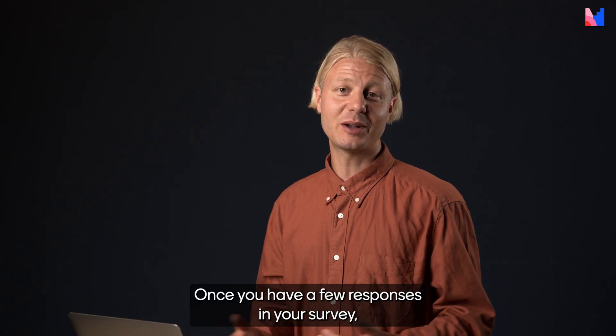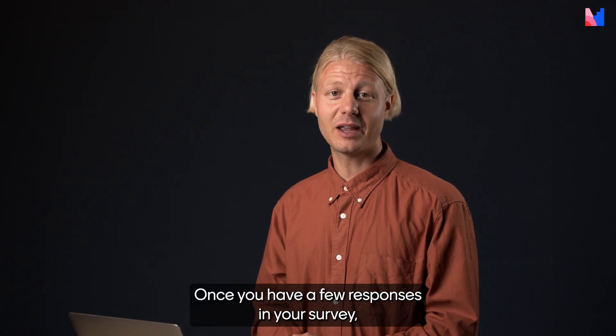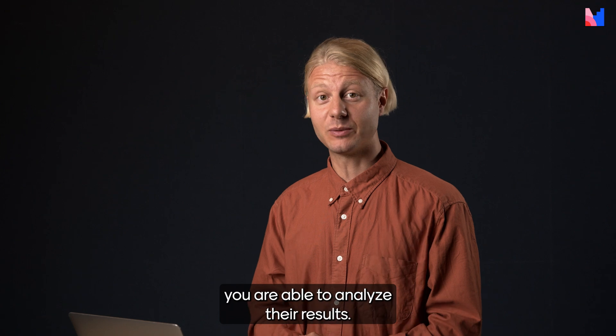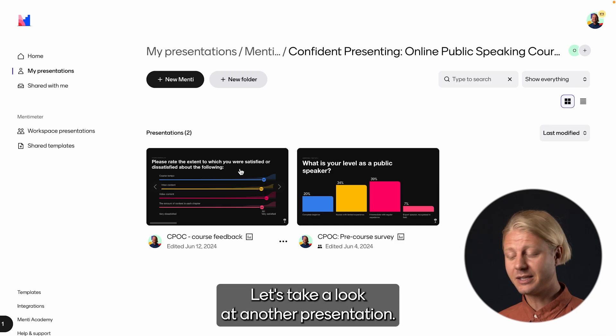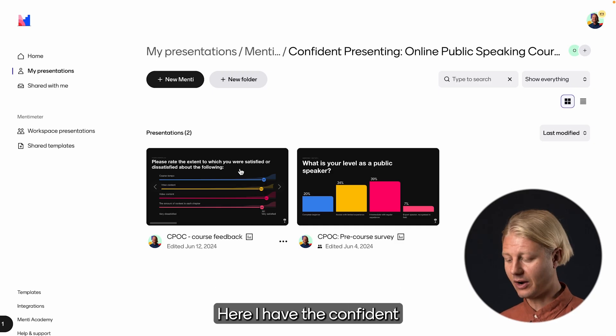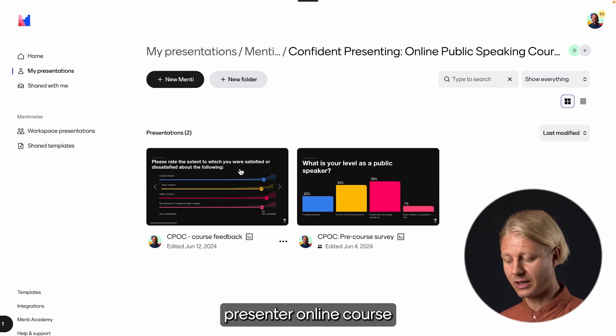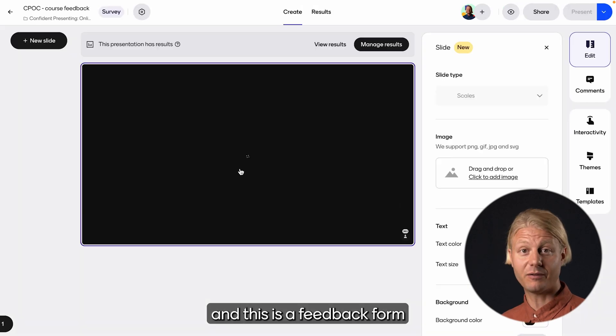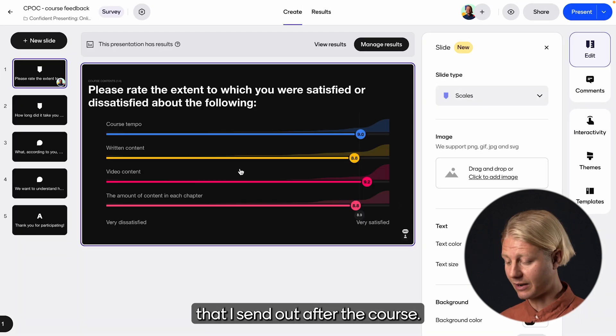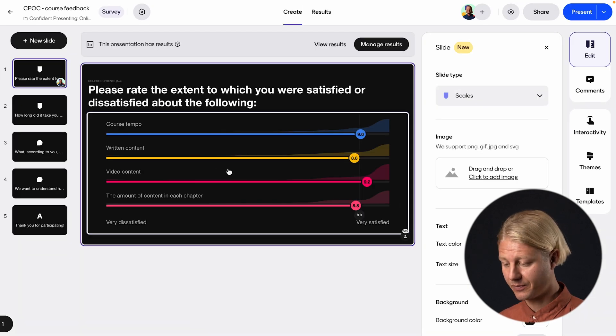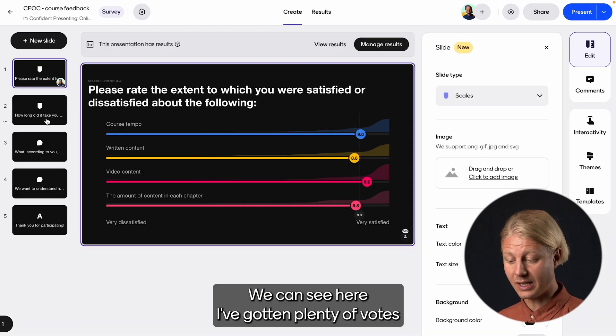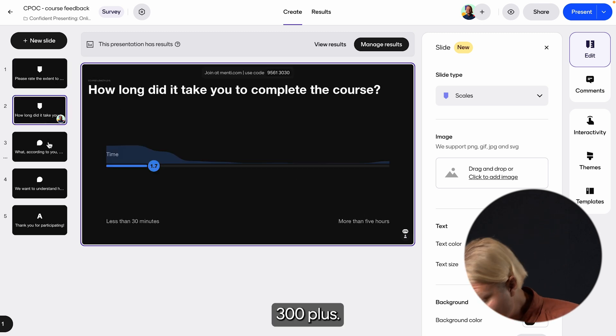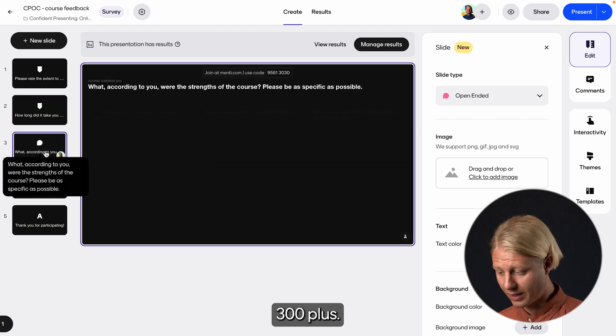Once you have a few responses in your survey, you are able to analyze the results. Let's take a look at another presentation. Here I have the Confident Presenter online course, and this is a feedback form that I send out after the course.